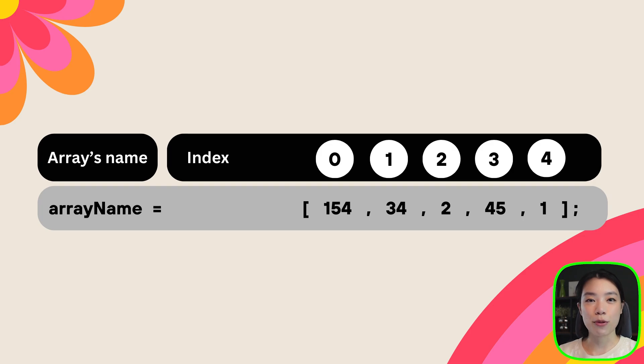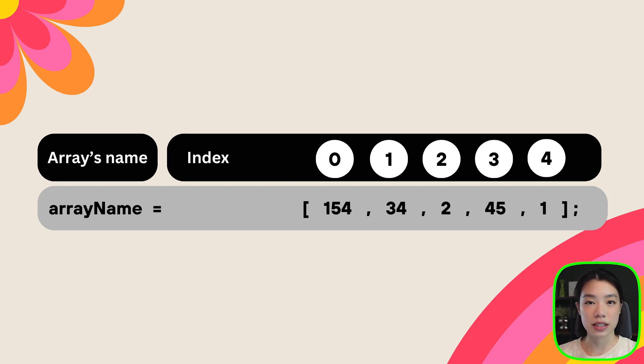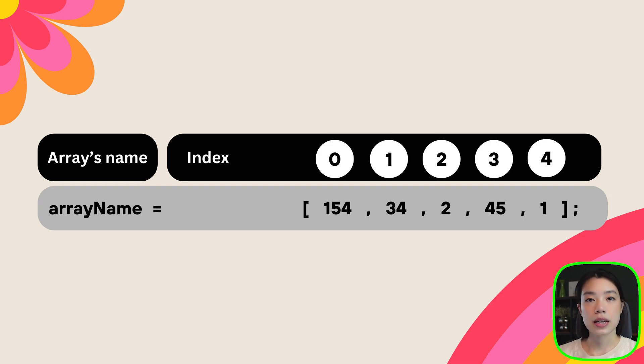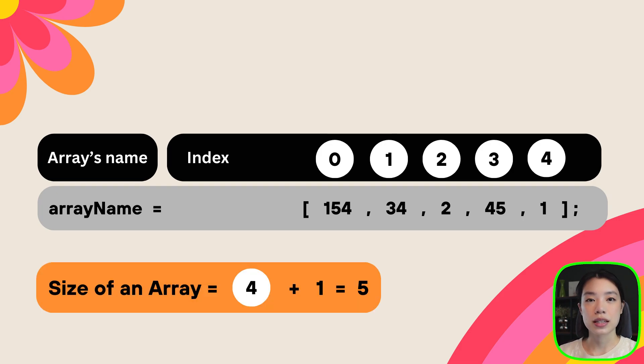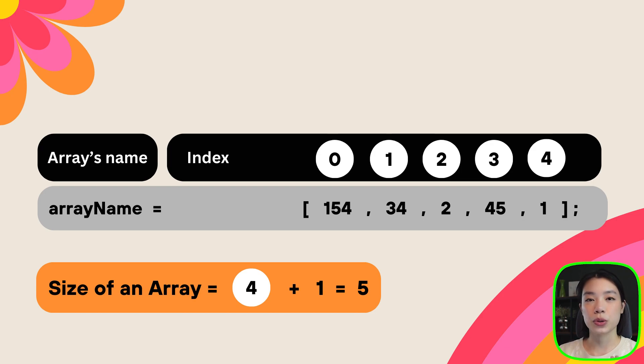But like I said before, a lot of the counting within programming usually starts with zero, and same goes with the index number. So an index within an array of size five, we would count zero, one, two, three, and four. So it goes from zero to the size of an array minus one.